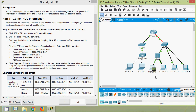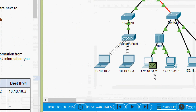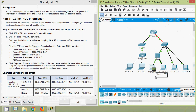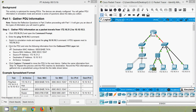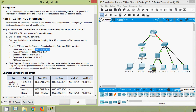Here we can see the PDU has appeared on PC 172.16.31.2 — it's an ICMP type. Coming to Step 1d: click the PDU and note the following information from the Outbound PDU Layer tab. Here we can see destination MAC address, source MAC address, source IP address, destination IP address, and the device.